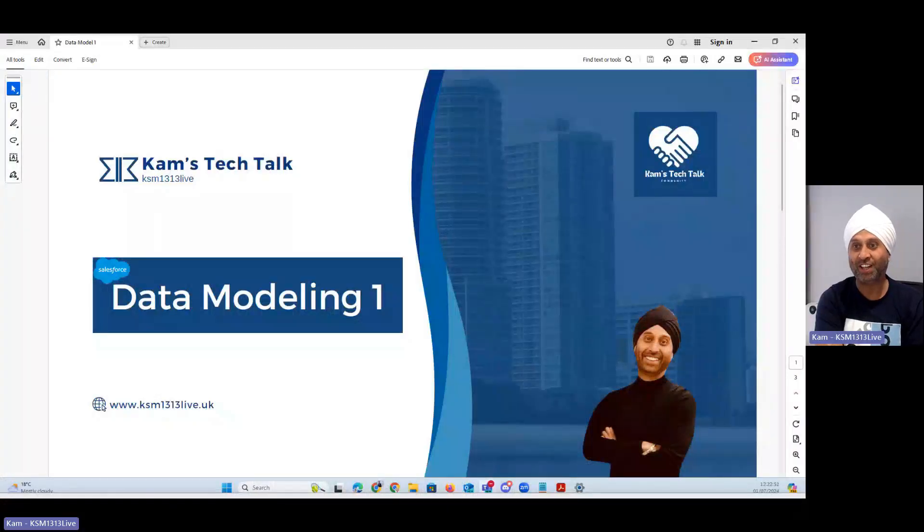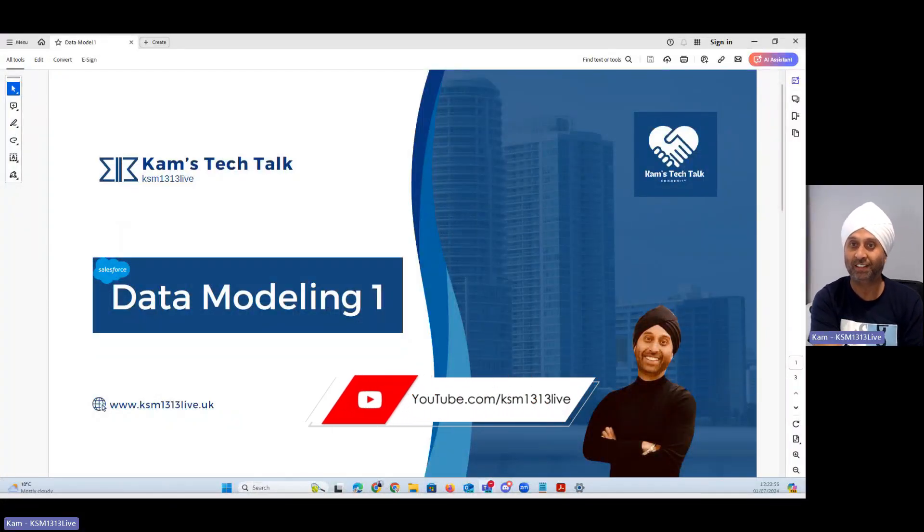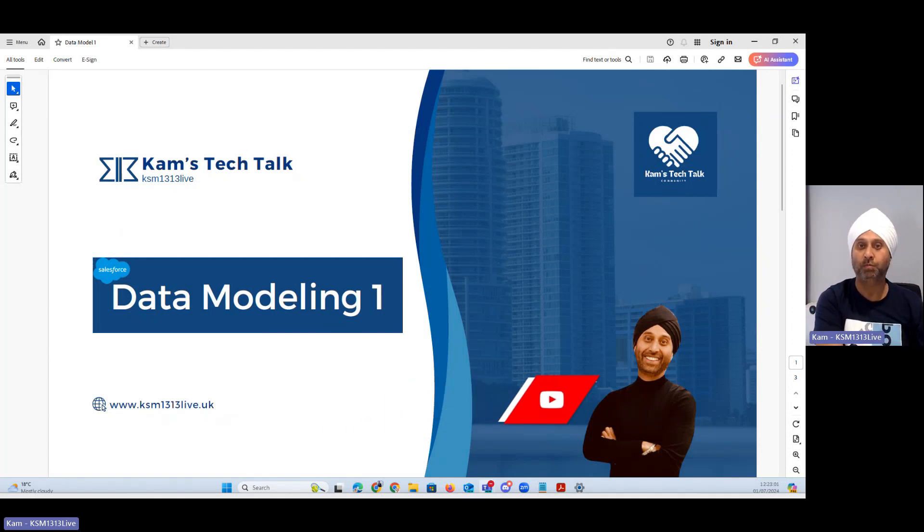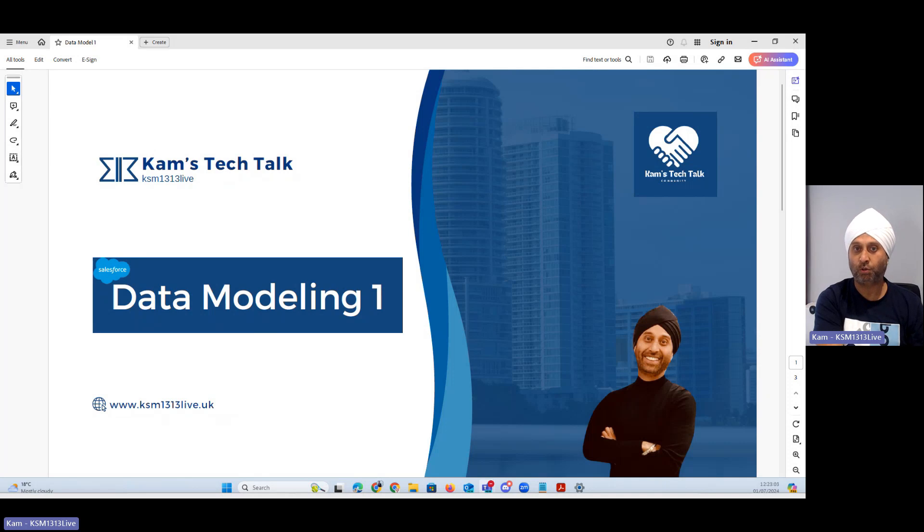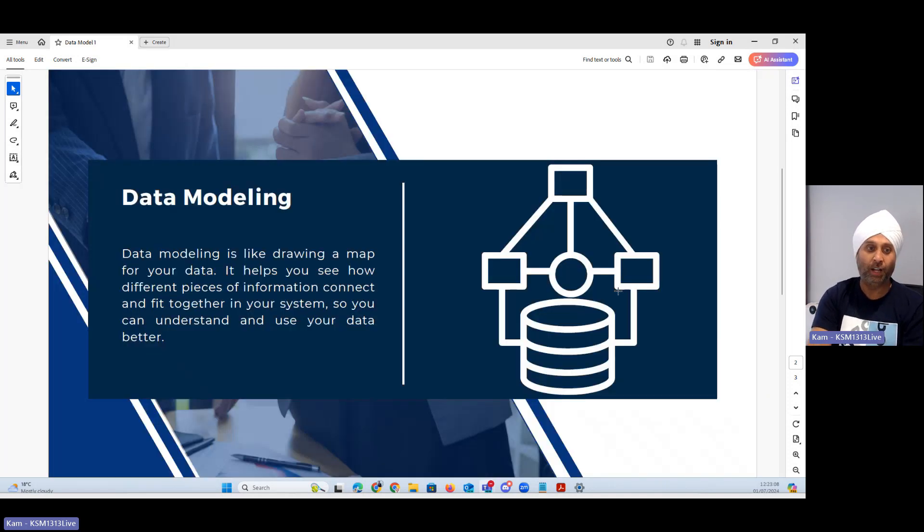I will create in two to three videos completely where we cover the data model, we cover the object structure, we talk about database tables, we talk about a bit of database. We will also cover the schema builder in Salesforce. So start with my channel, it's Cams Tech Talk and make sure you follow all my social media.